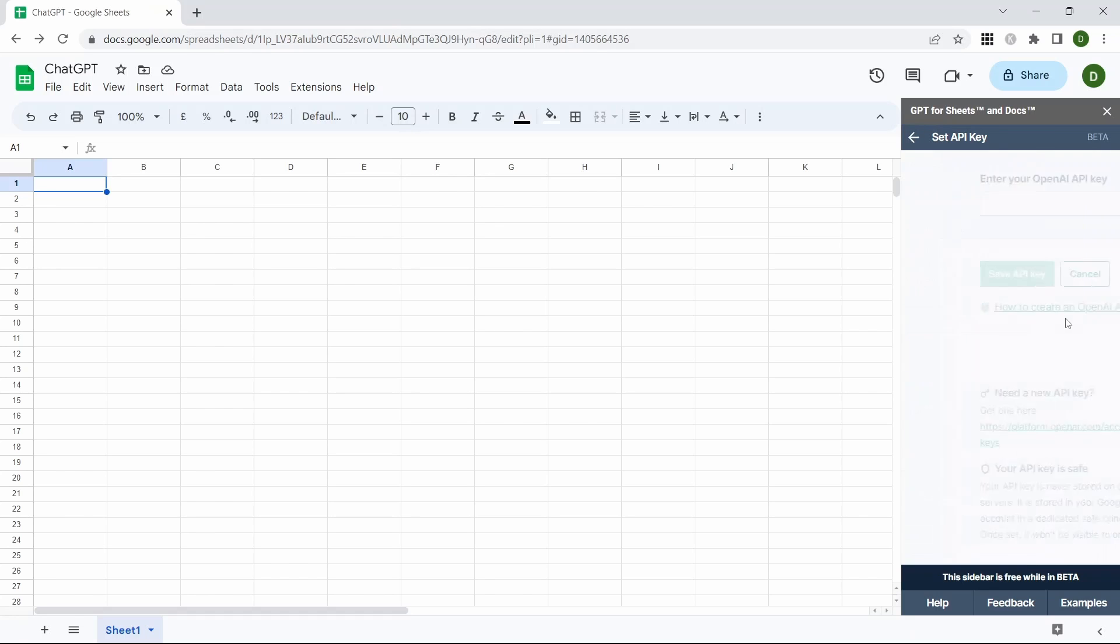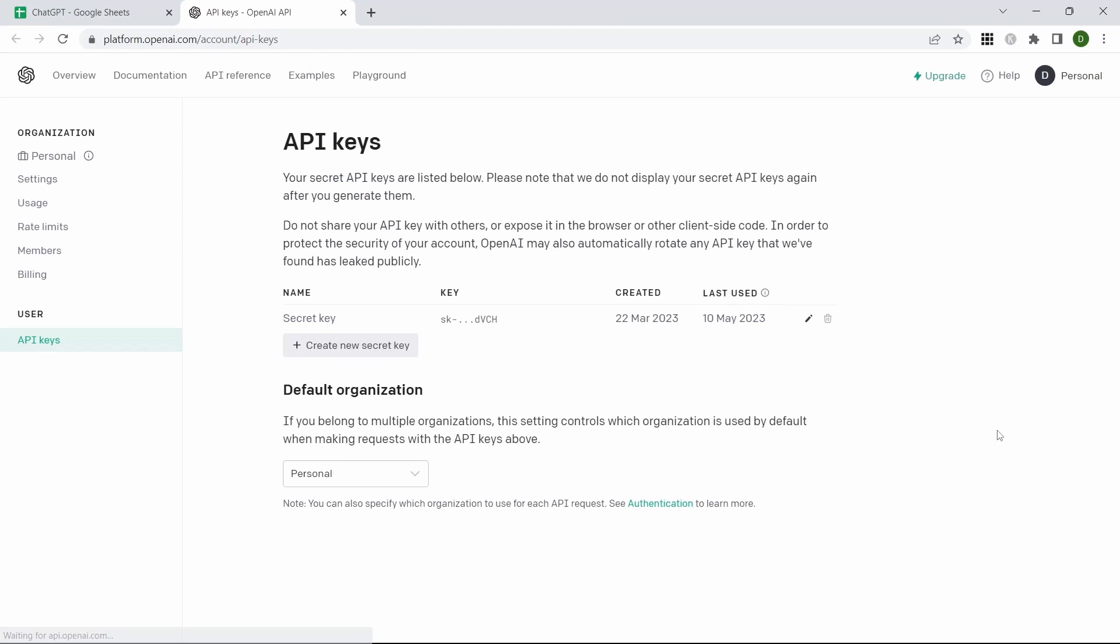If we click here we need to come down to need a new API key and click the link there. That will open a new window.